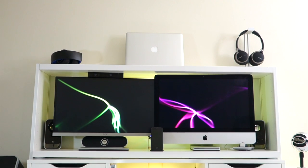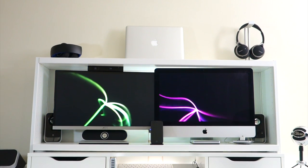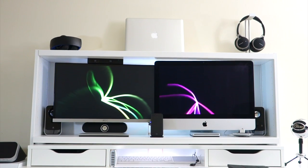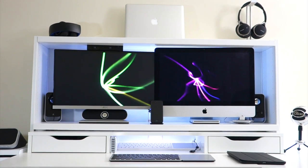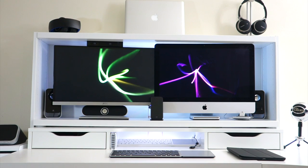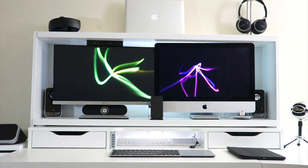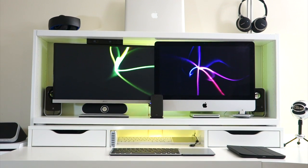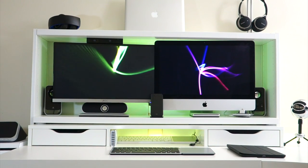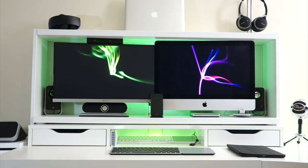Hello everyone, today I will show you everything that I've been using on my tech, which includes my computer, my tablet, my phone and my gaming console. So let's start off with what's on my Mac.